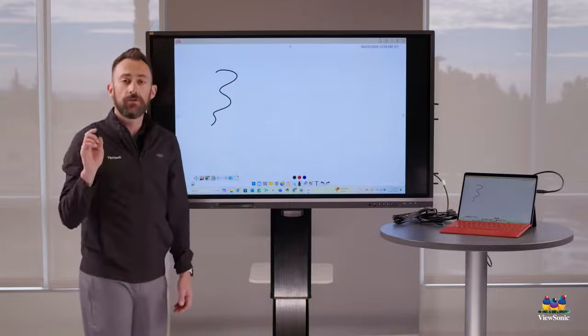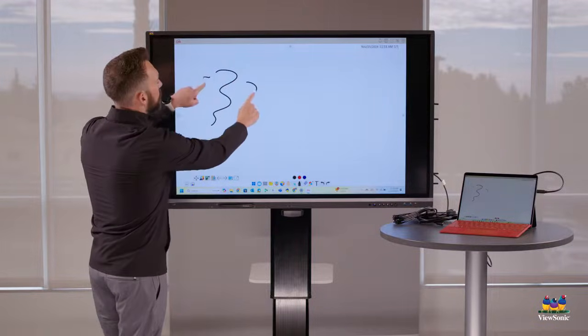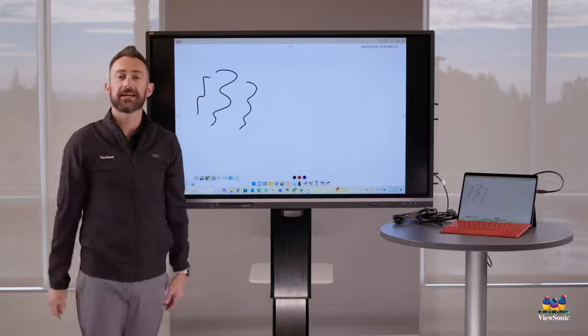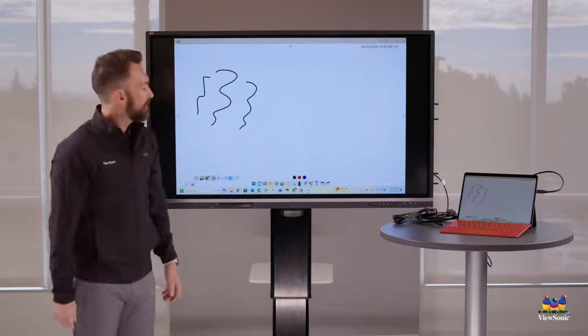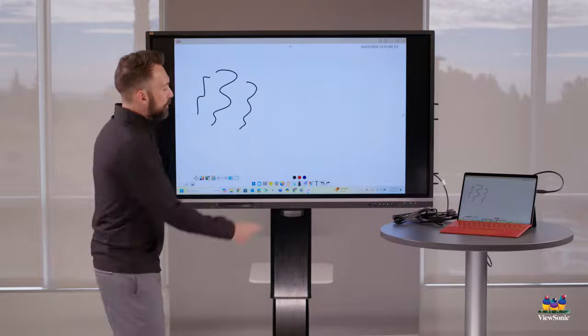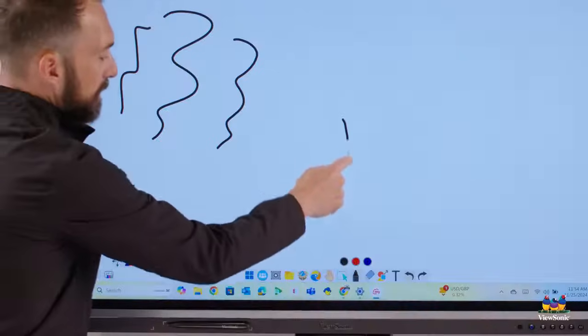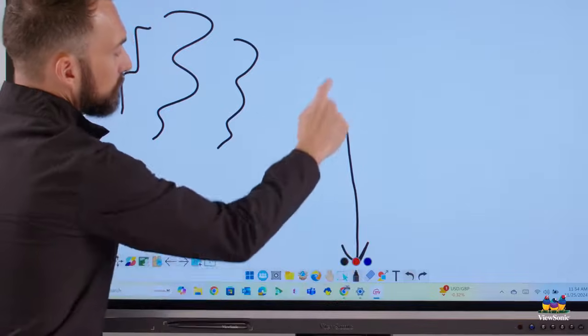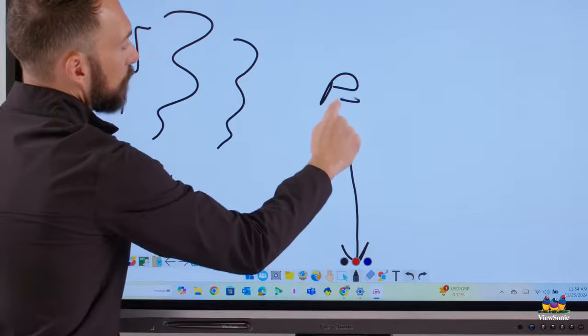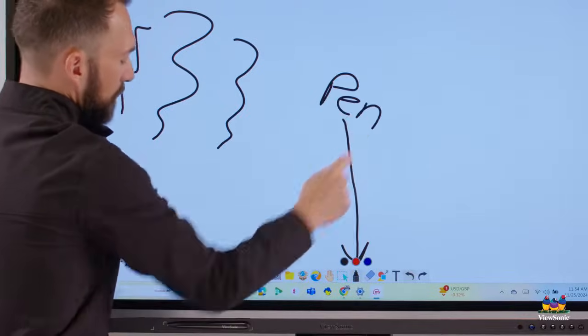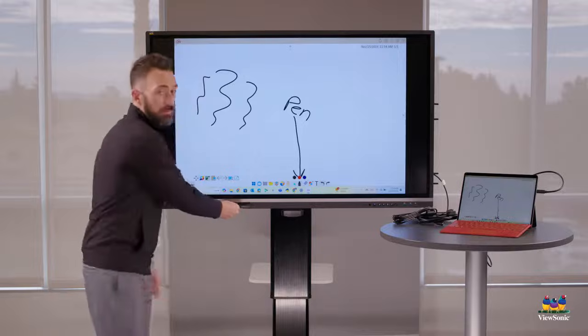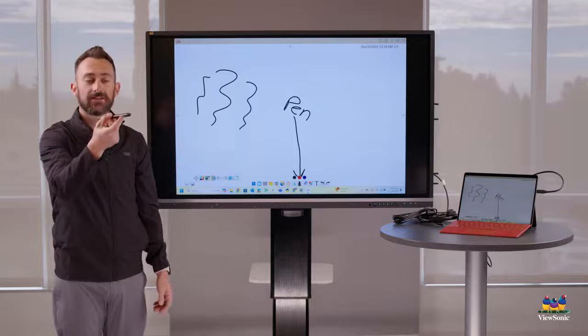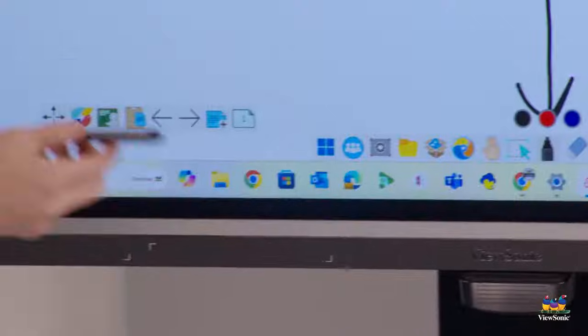Now the board is multi-touch. That means you can have multiple students writing at the same time. That default tool that I'm using down here is called the pen tool. It's in the main toolbar.